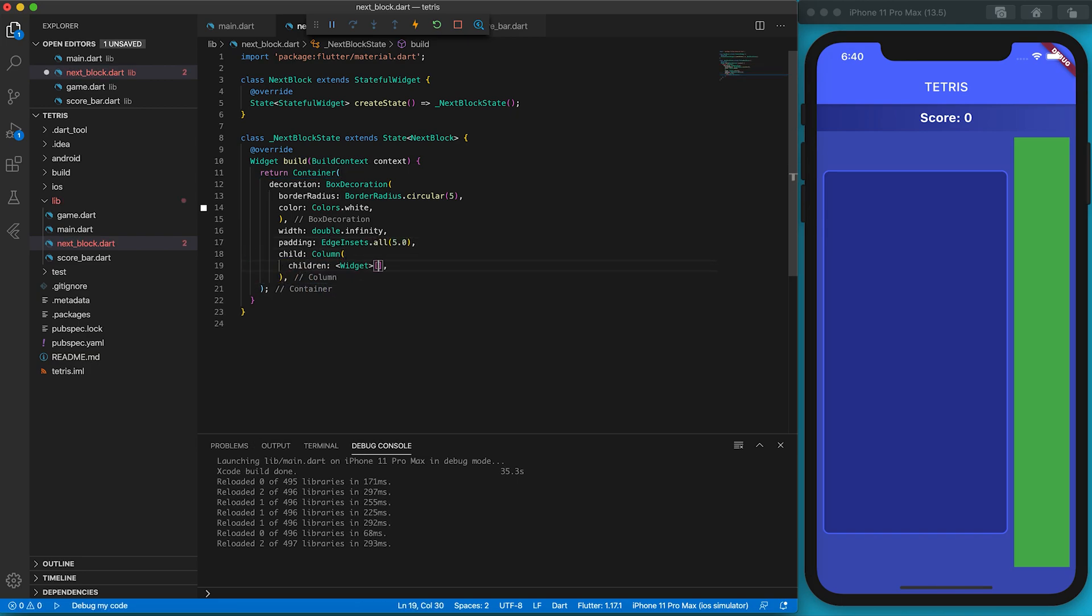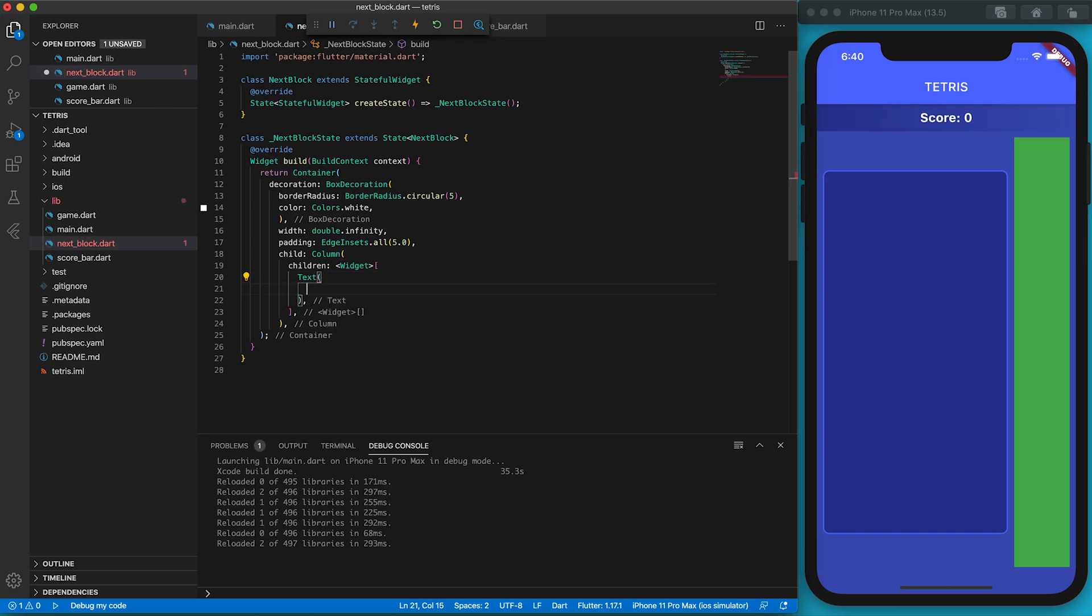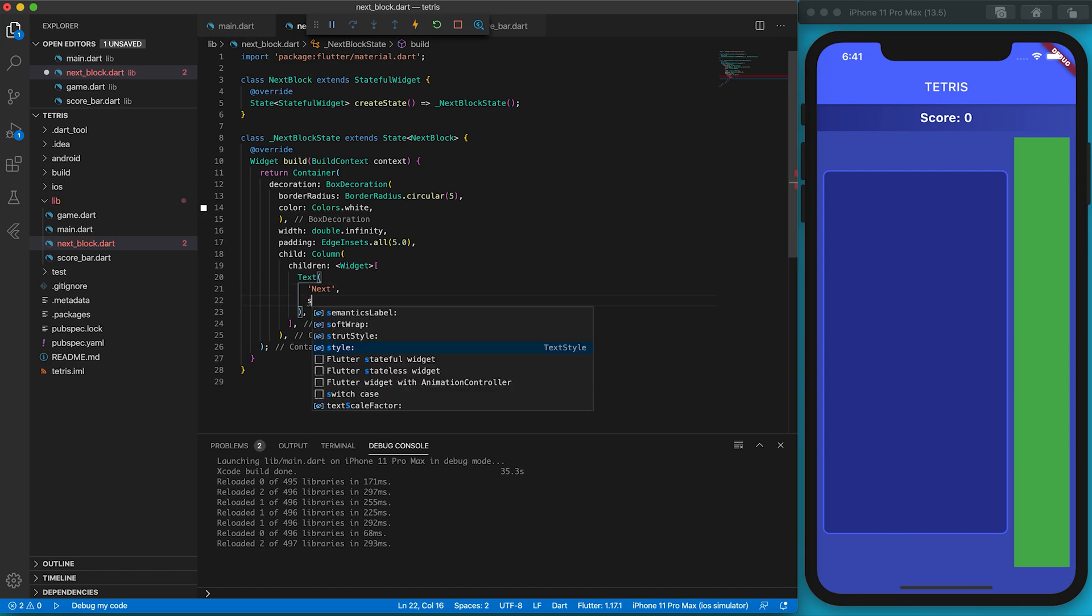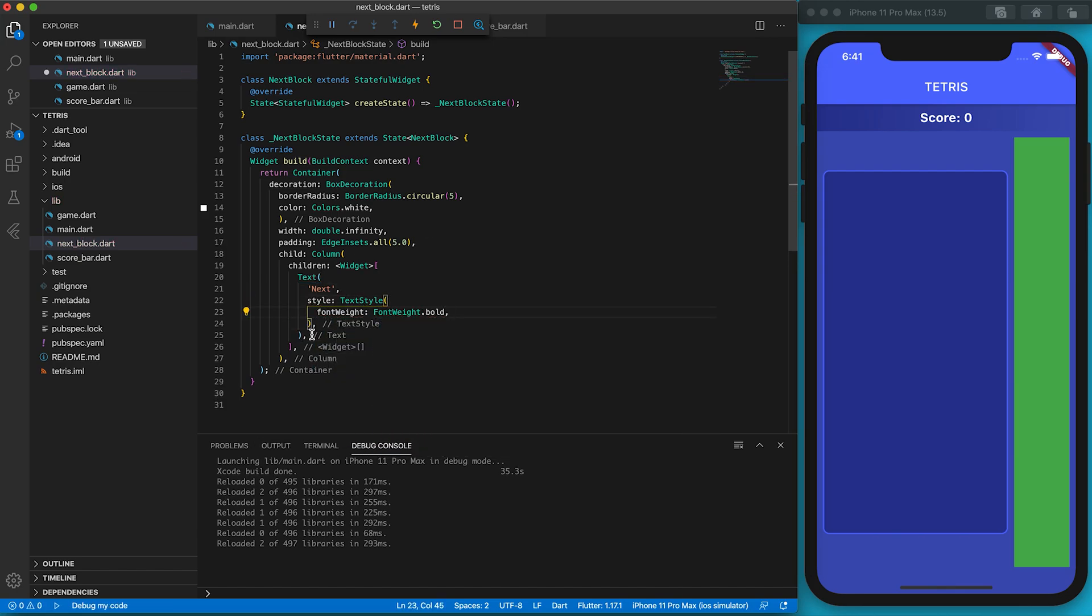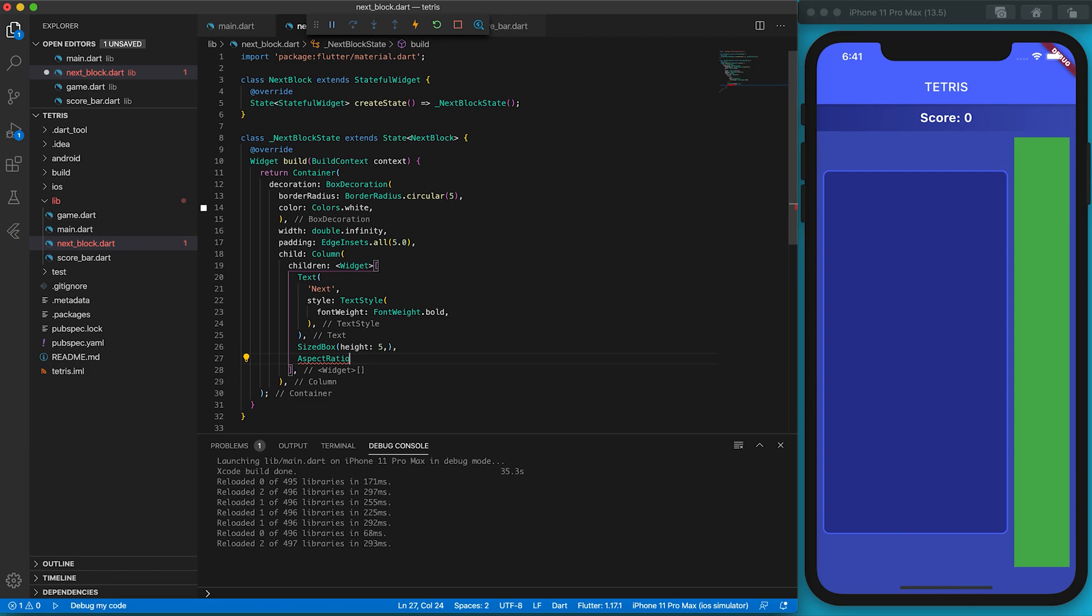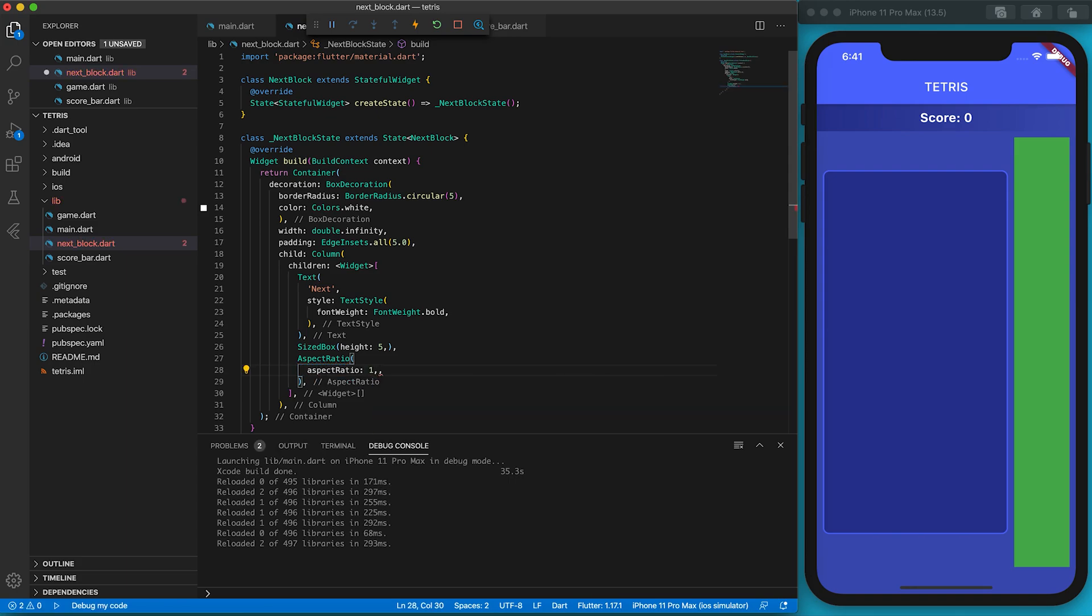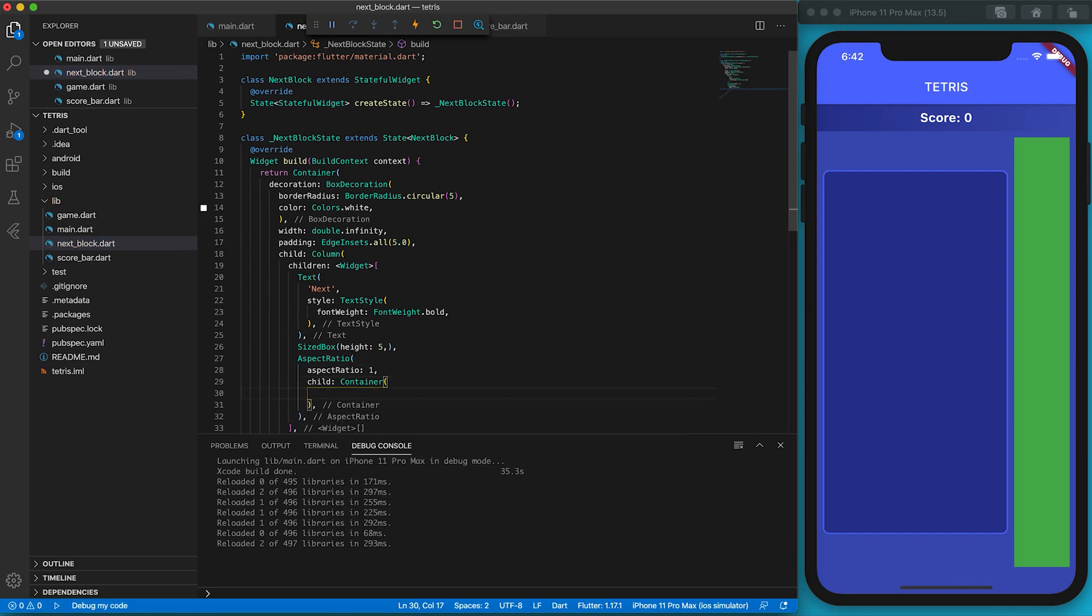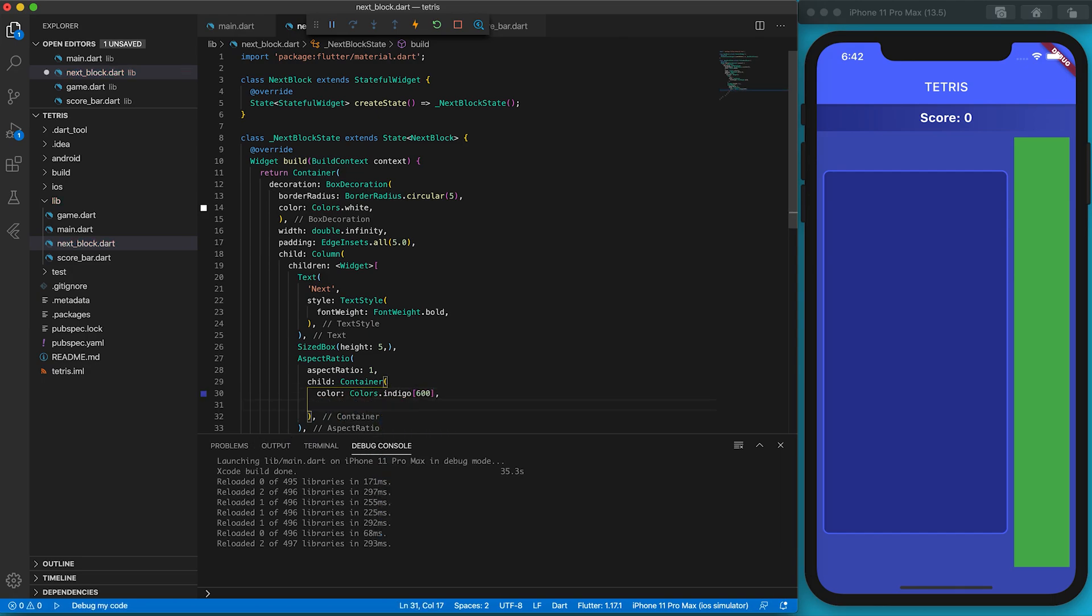The Column holds three widgets vertically. The first child of the Column is a Text widget which displays the text 'Next'. The text is bolded. The second child is a SizedBox with a height of 5. It creates a gap between the text and the block indicator. The SizedBox acts as a spacer in this scenario. The third item is a Container wrapped by an AspectRatio widget. I want the container to be a square, so I set the aspectRatio property to 1. The background color is set to be indigo 600.